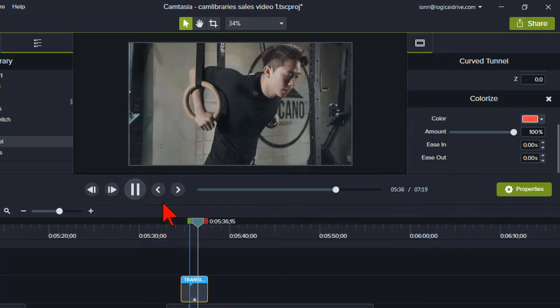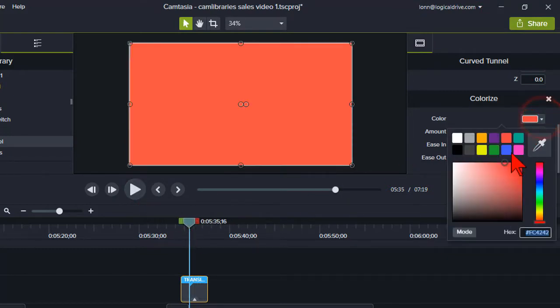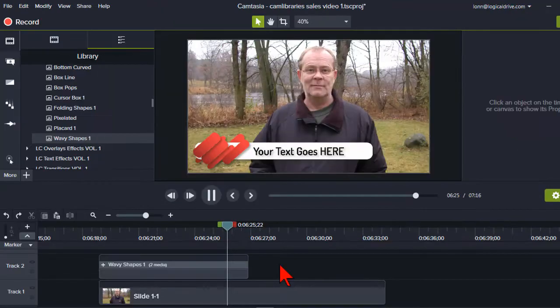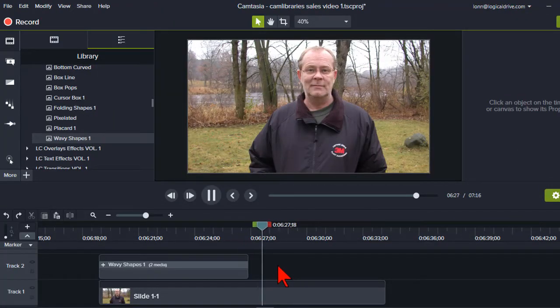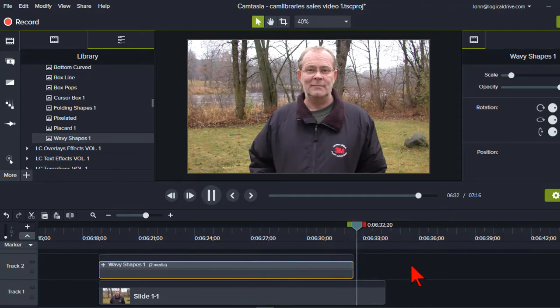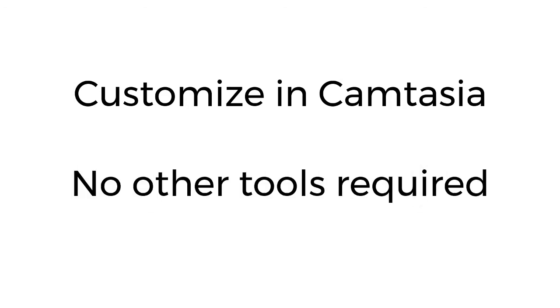Change colors? No problem. Change duration? Just make them last as long as you want. All the Cam Libraries assets are 100% customizable right inside of Camtasia Studio — no other video tools required.